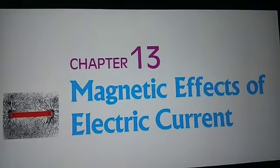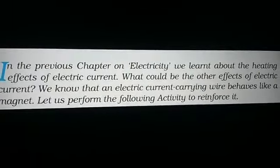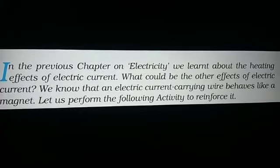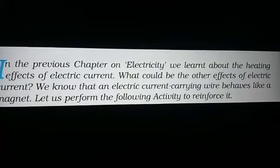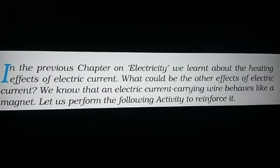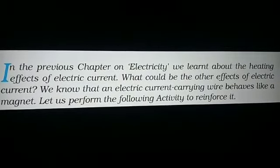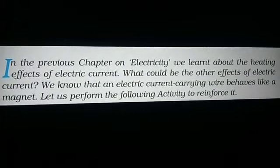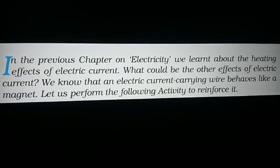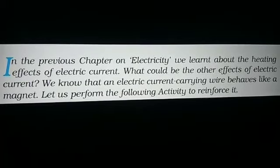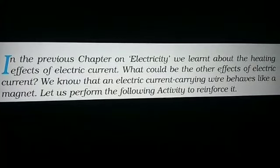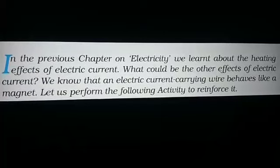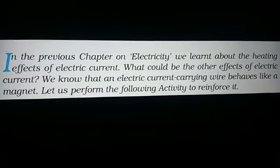In the previous chapter on electricity, we asked about the heating effects of electric current. What could be the other effects of electric current? We know that an electric current carrying wire behaves like a magnet. We have to learn about how electricity flows through the conductor, giving potential, current, power, and also the heating effects of electric current. But now, from this chapter, we learn how the electric current carrying wire behaves like a magnet.